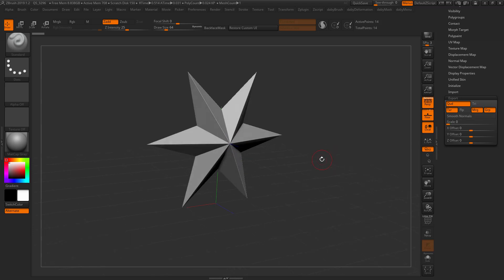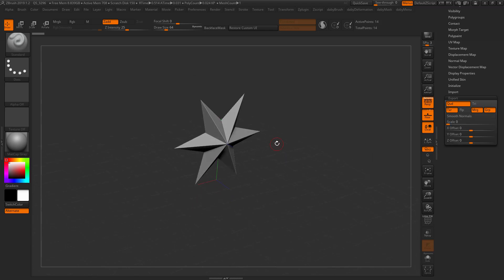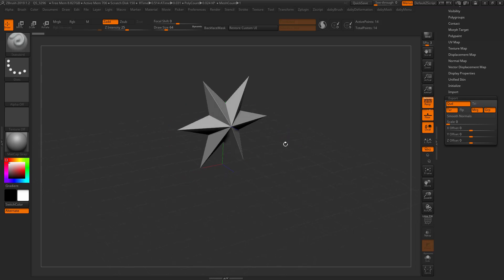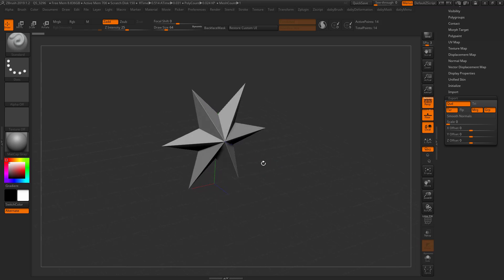Down here we can see that the star has a default scale of zero. What's going to happen is when I import, ZBrush is going to adjust the scale and the offset so that the geometry will fit into a 2 by 2 by 2 cube.